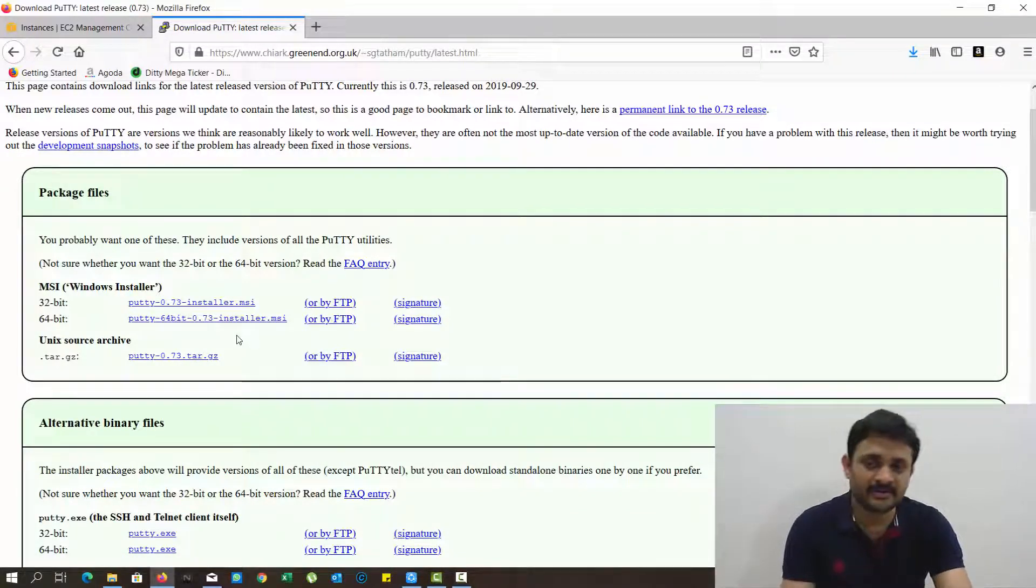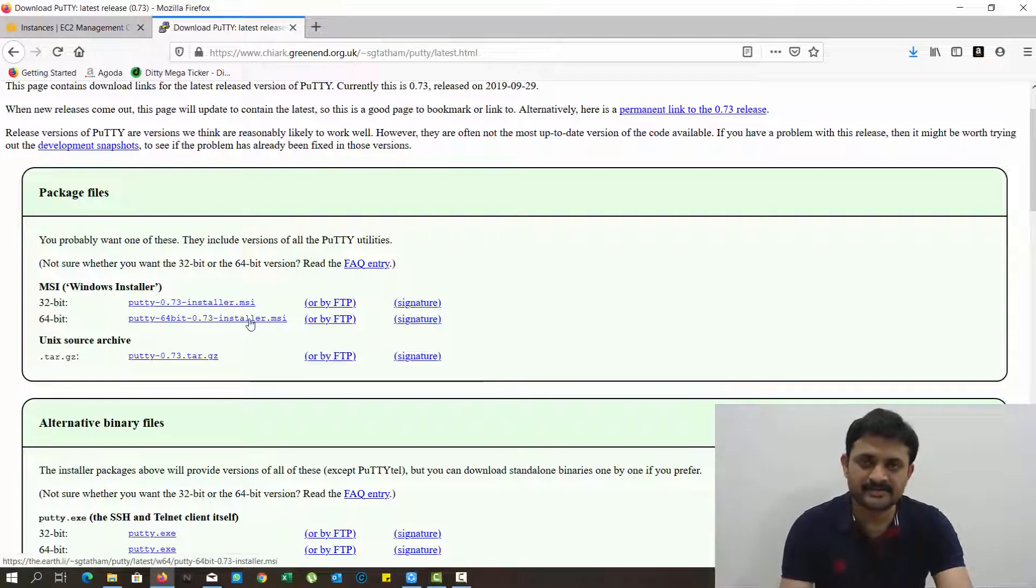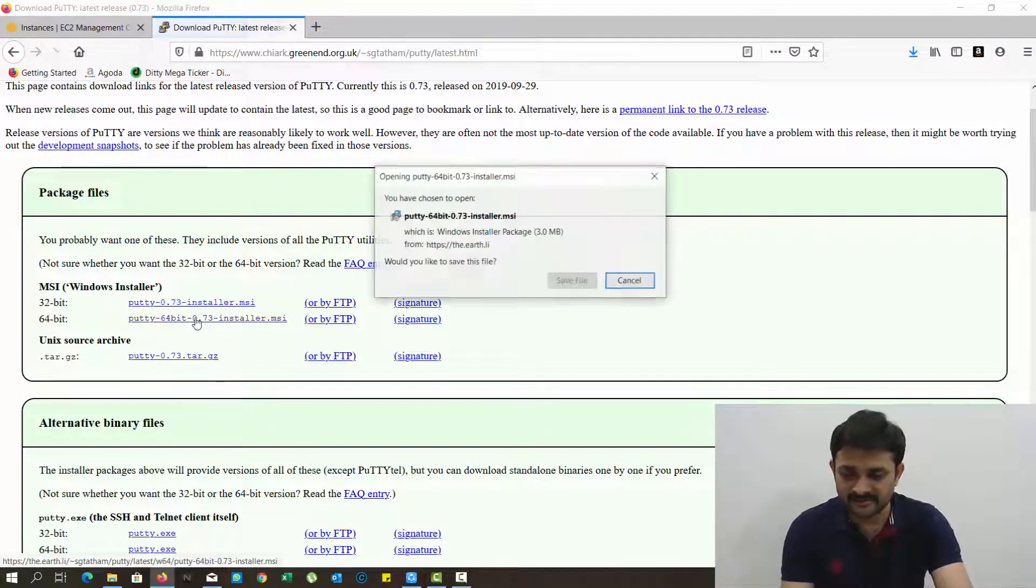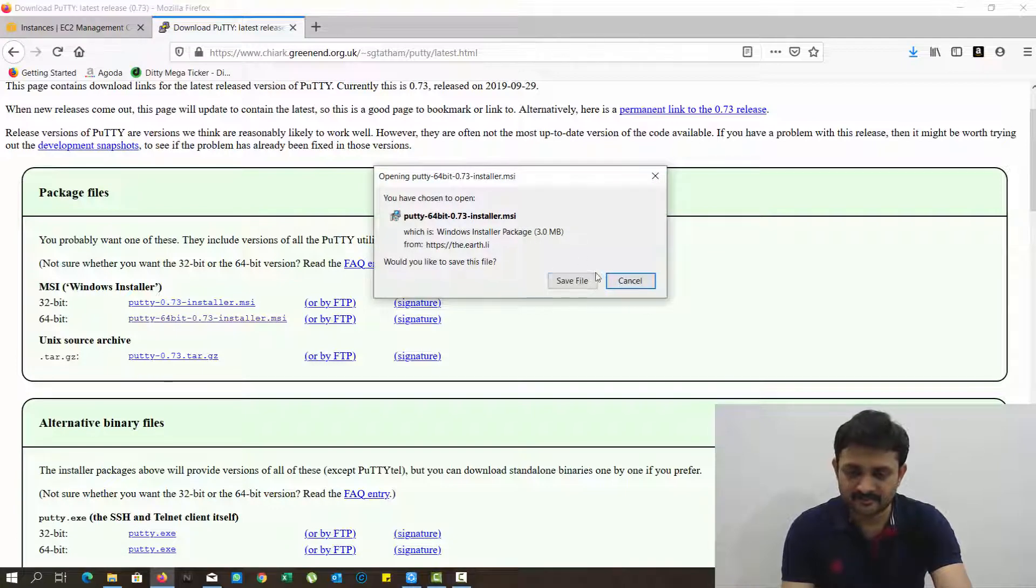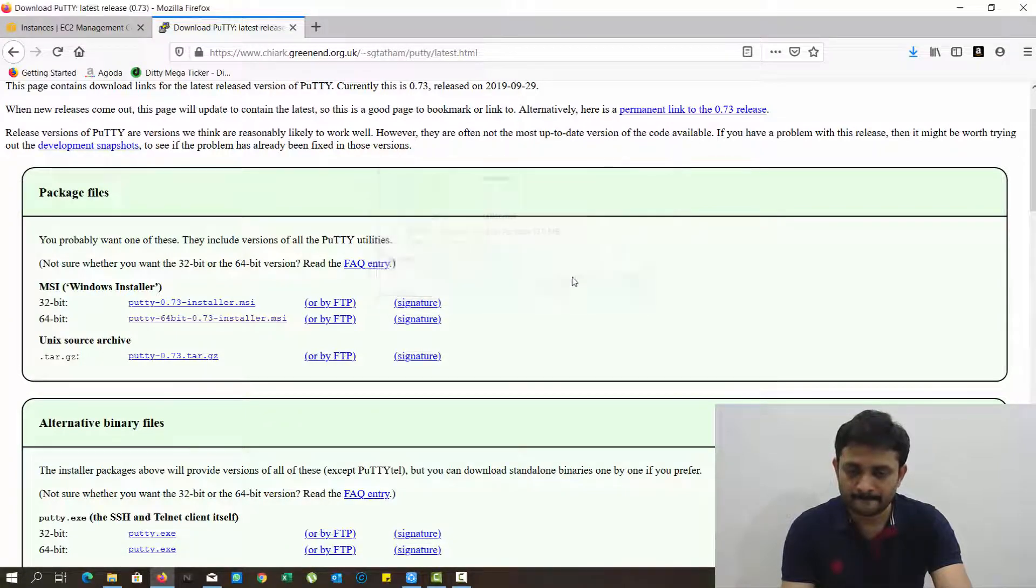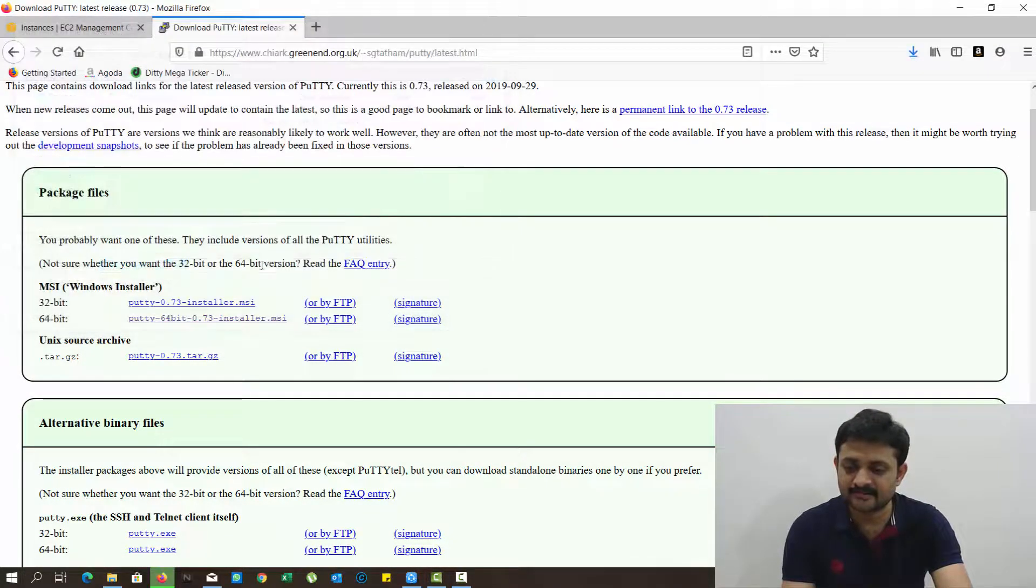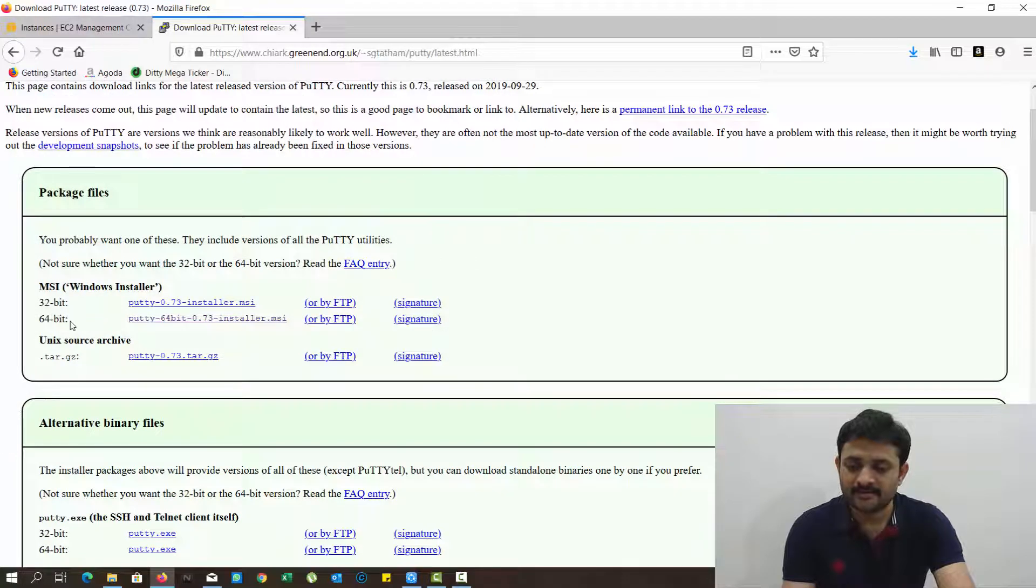Click on download. You can select the 32-bit version of PuTTY or 64-bit version of PuTTY. In my computer I already installed it, so I'm not installing it. It is a simple next, next, next process of installation. Just select the 64-bit if you want to install it.